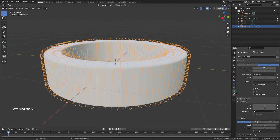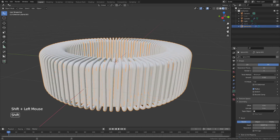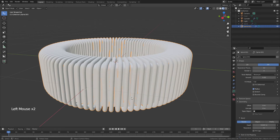Ctrl+A to apply the Shrink Wrap modifier, leaving the Subdivision Surface in place. Then go to Object Data Properties for the curve, drag up the Bevel Depth slowly to add thickness, and set the resolution to 6.